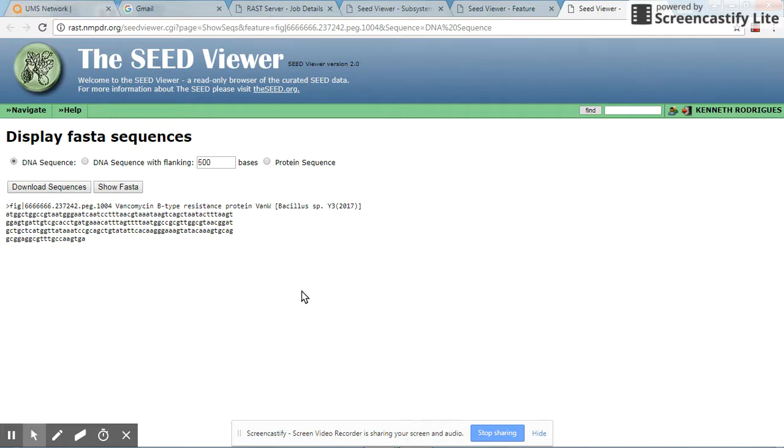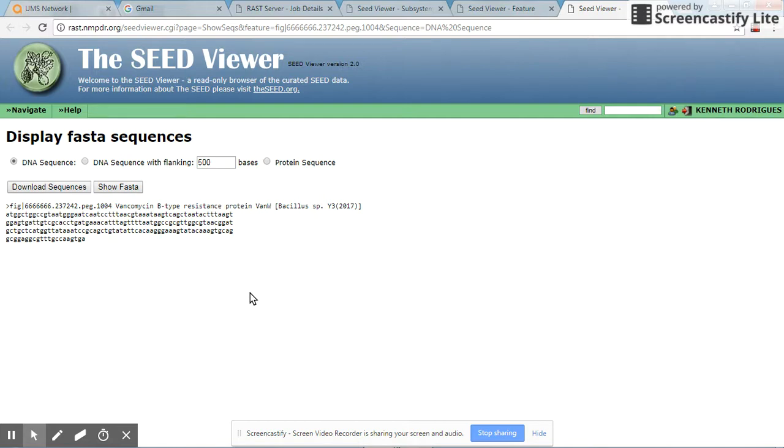This is a short overview of how you can use the rapid annotation using subsystem technology, RAST, to curate a bacterial genome. Thank you for watching.